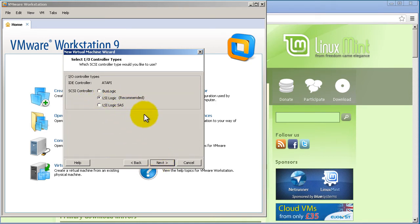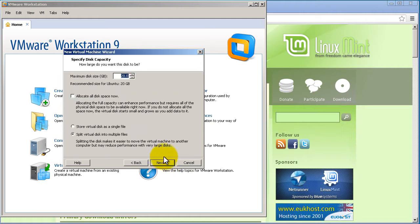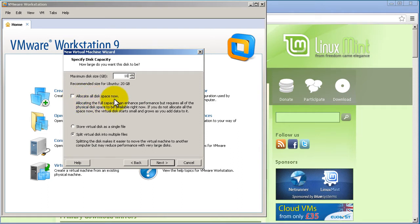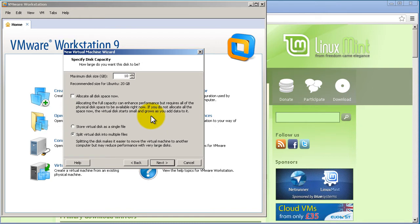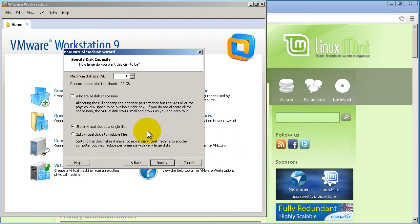Click Next. LSI Logic recommended — that's fine. Select Create a New Virtual Disk. SCSI is also fine. For maximum disk size, I like to put this at 10 because all I'm doing is installing GNS3 and some other things, so it's pretty lightweight. Do not select Allocate All Disk Space Now — this makes the disk dynamic, so it starts small and grows as needed. That also makes it much smaller and easier to zip up and share. Store virtual disk as a single file, because it's almost never more than 4 gigs. Click Next, then Next again.